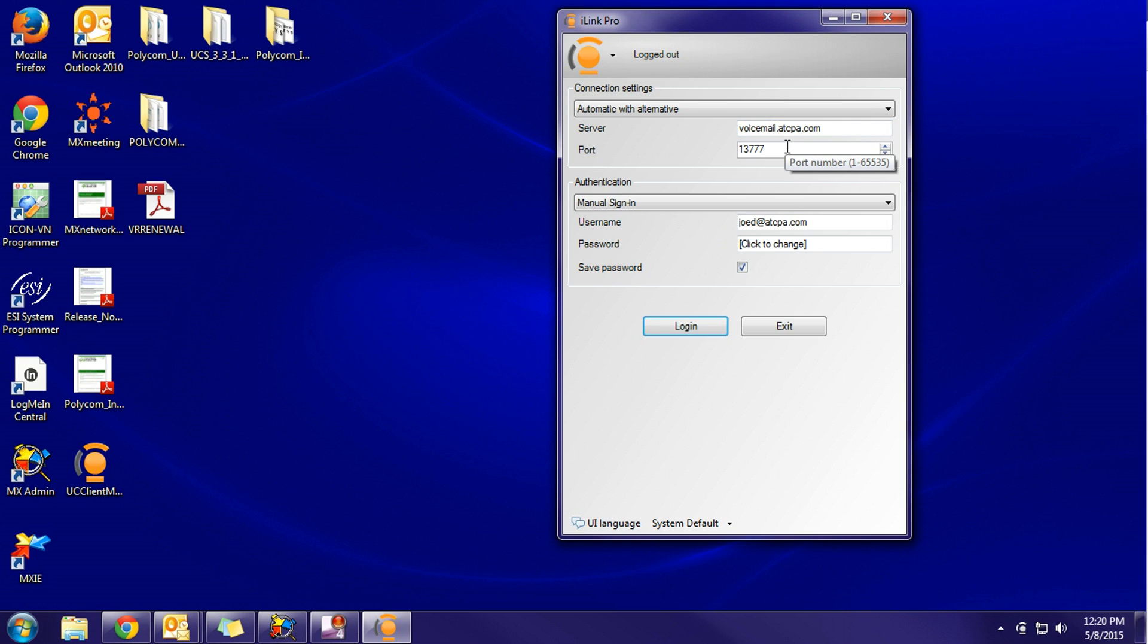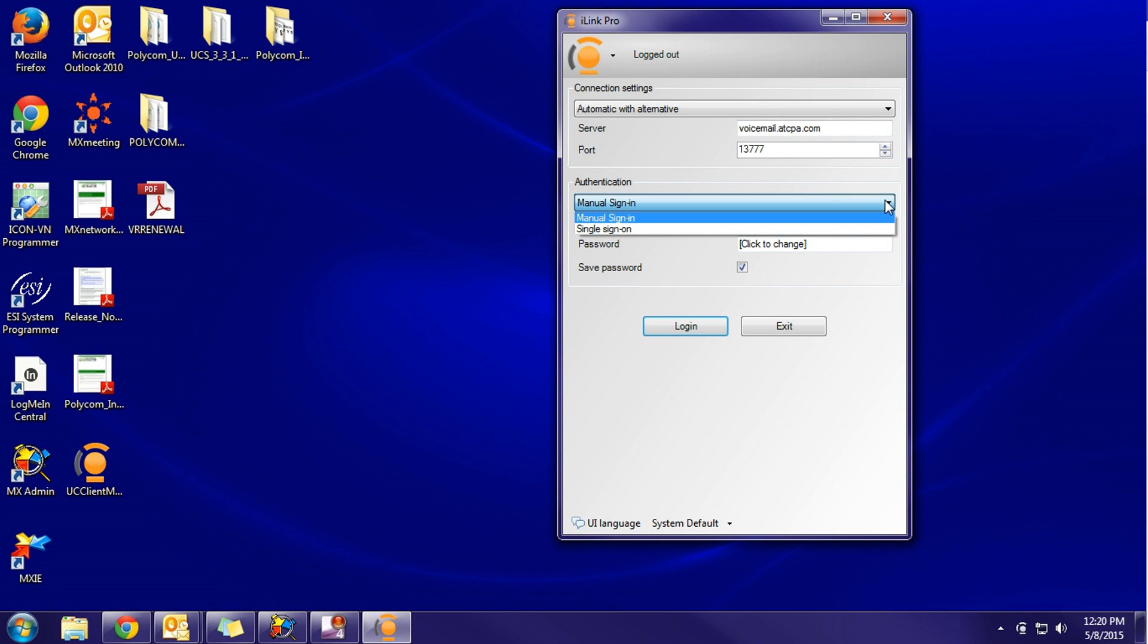Next will be the port number. I believe this number is defaulted in a brand new installation, and it's always going to be 13777. Down below under authentication, you want this to be set to manual sign in, and you'll then enter your username and password.